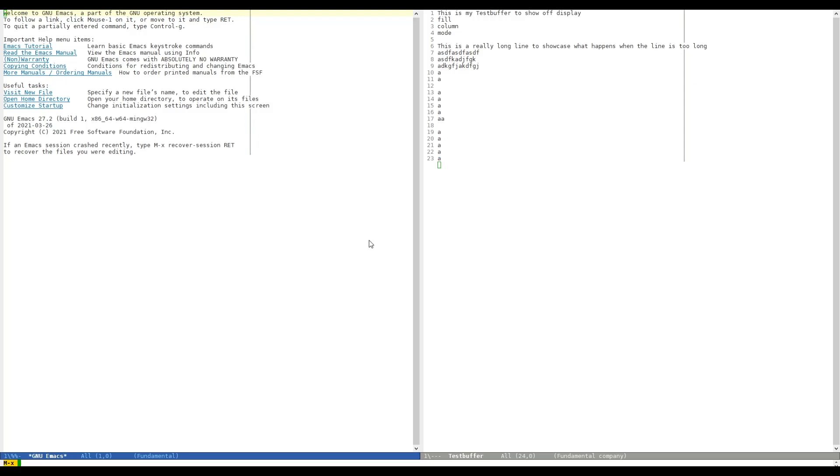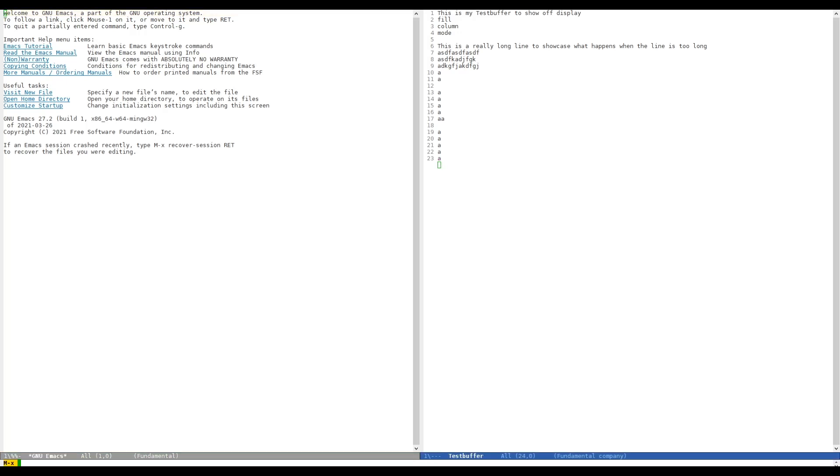So we can also deactivate it again by typing Global Display Fill Column Indicator Mode again. And as you can see, as soon as I hit Enter, it's gone. But you can also activate it on a per-buffer basis by simply entering Display Fill Column Indicator Mode. And as you can see, we'll only get it in our test buffer.